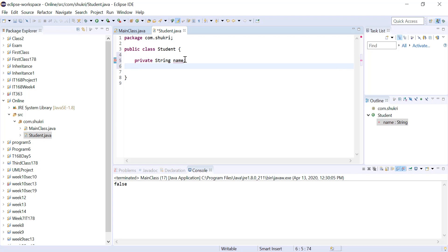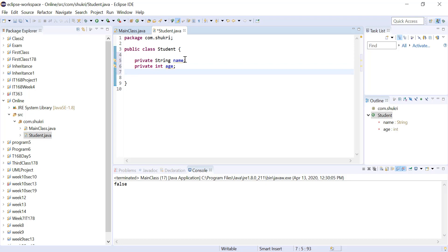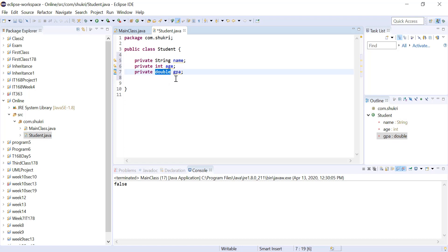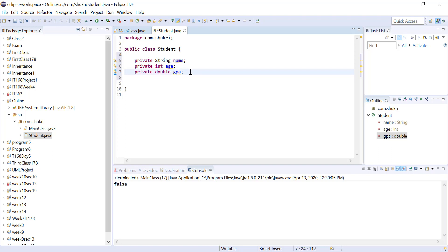Let's give each student an age, so private int, and also a private double — let's name that double 'gpa'. So nothing new yet: we have three instance variables — a String, an integer, and a double — each representing a different value.